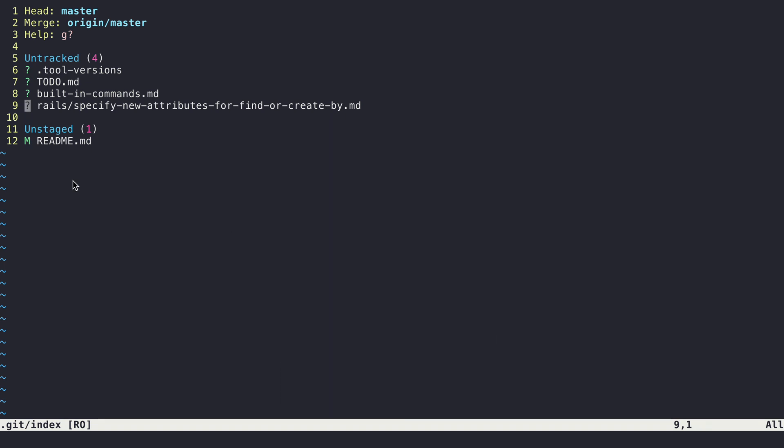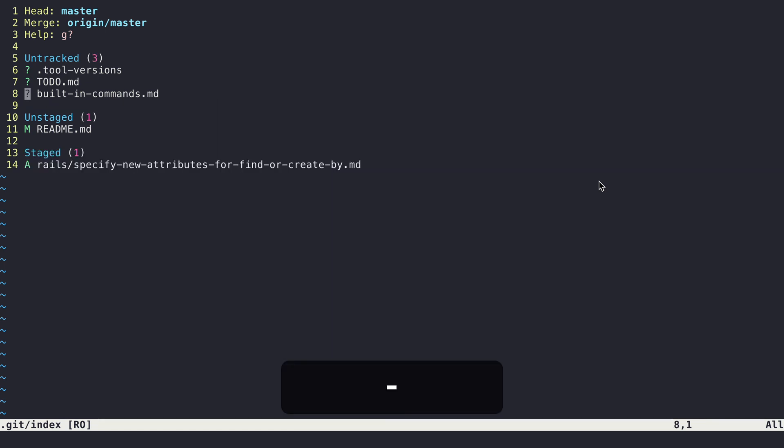So I've just added this file here under the Rails directory, and because it's untracked, I just want to add it wholesale. So I'll use the dash command to stage it, and now we can see it's been moved down to the staged area.